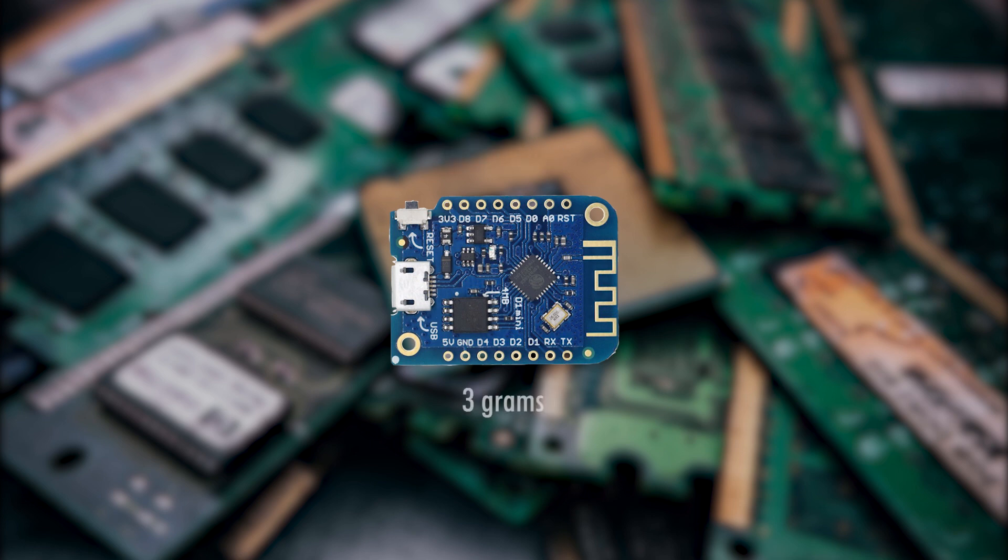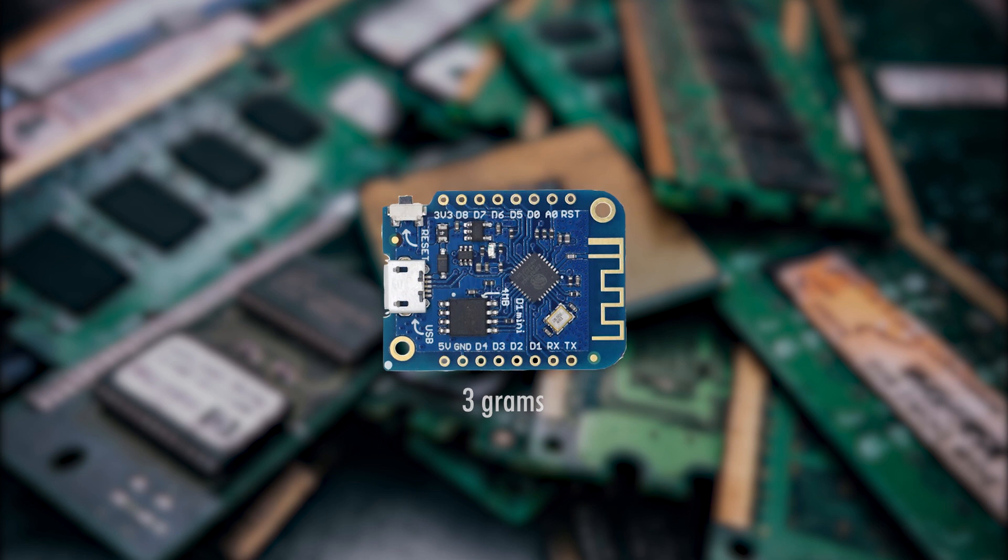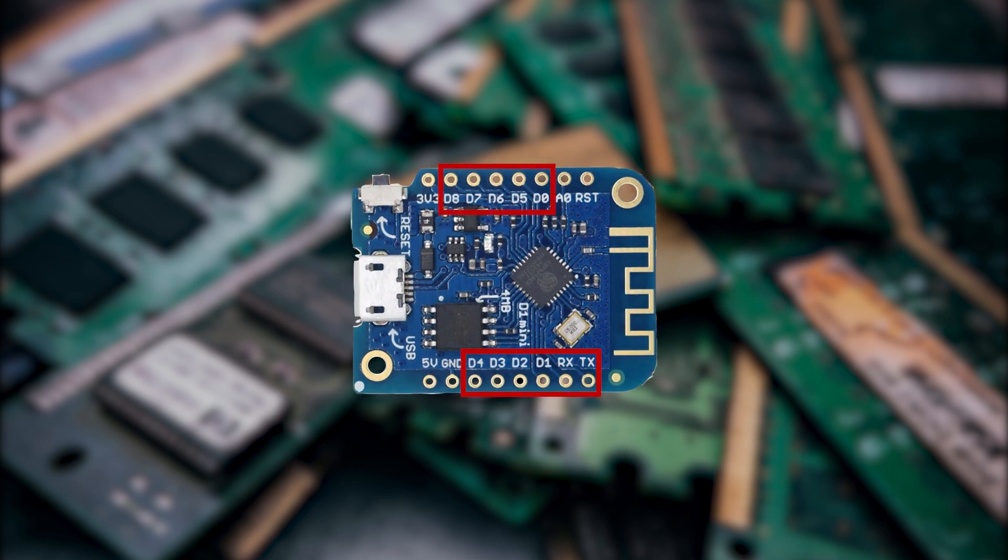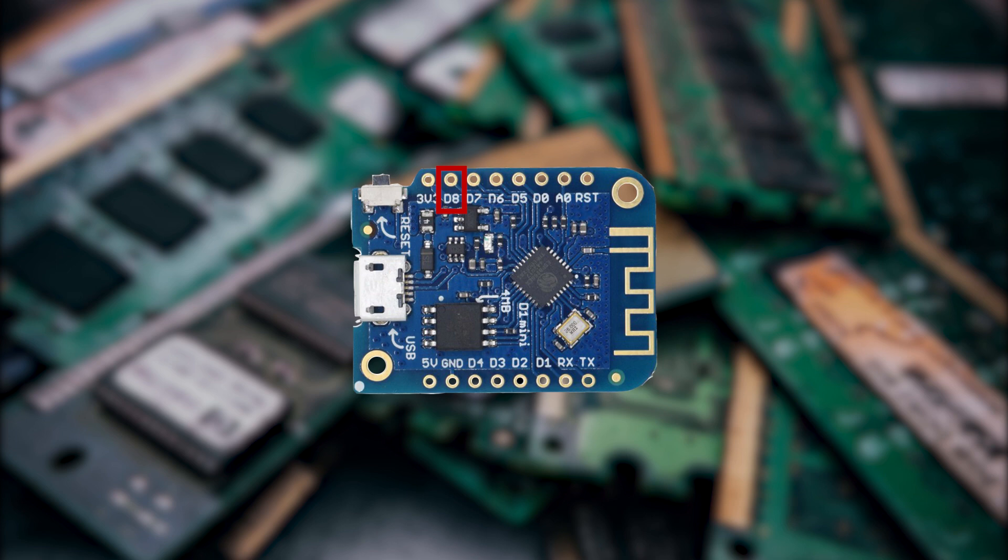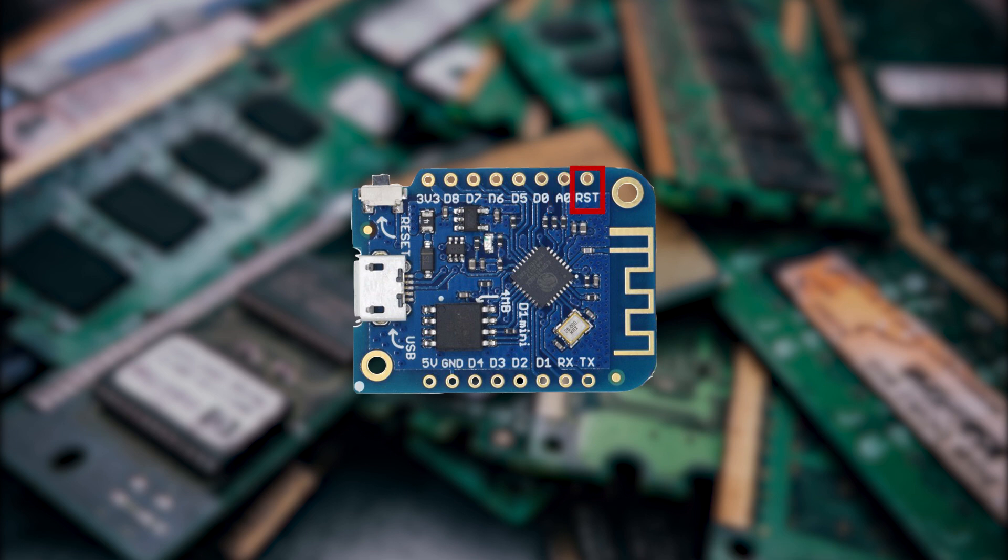This little board weighs around 3 grams and features a total of 11 digital input and output pins which all support interrupt PWM, I2C and one wire except for D0. D3 and D4 can be used to pull 10k up of which D4 has a built-in LED. D8 can pull 10k down and the board has a TX and RX pin. Next to all of this we have one analog input pin with a maximum of 3.3 volts and the board has a reset pin as well.